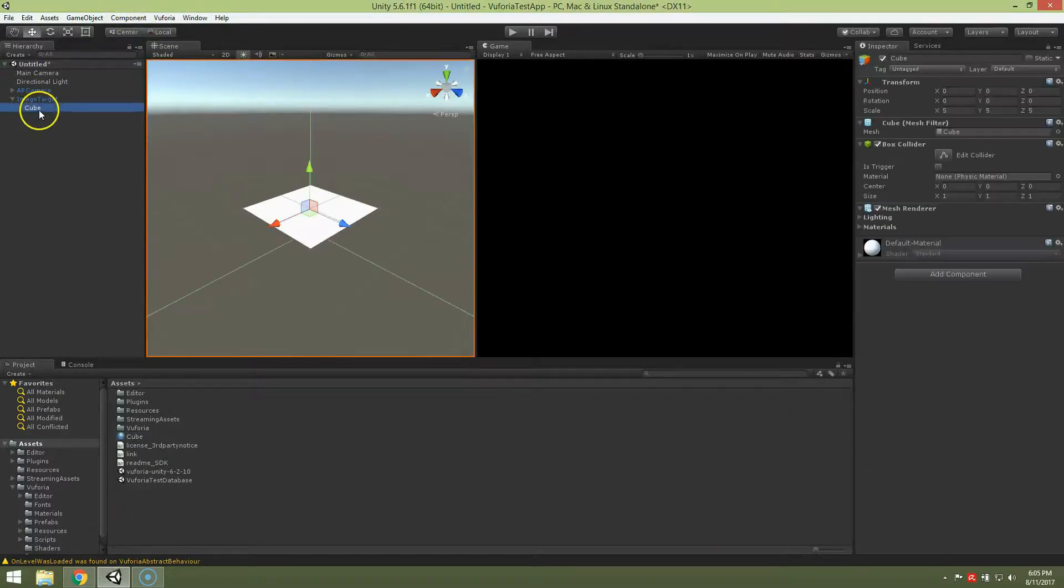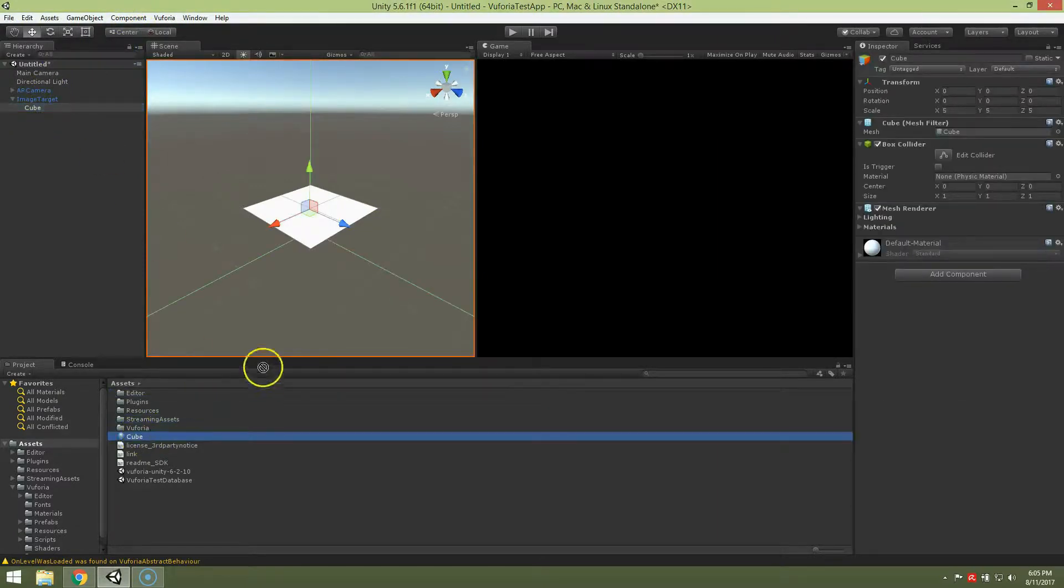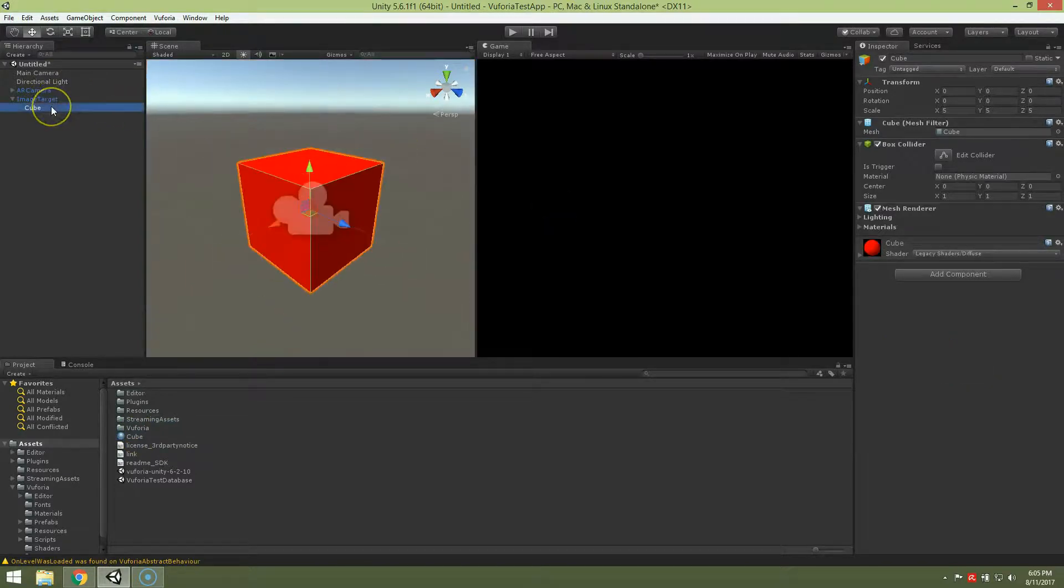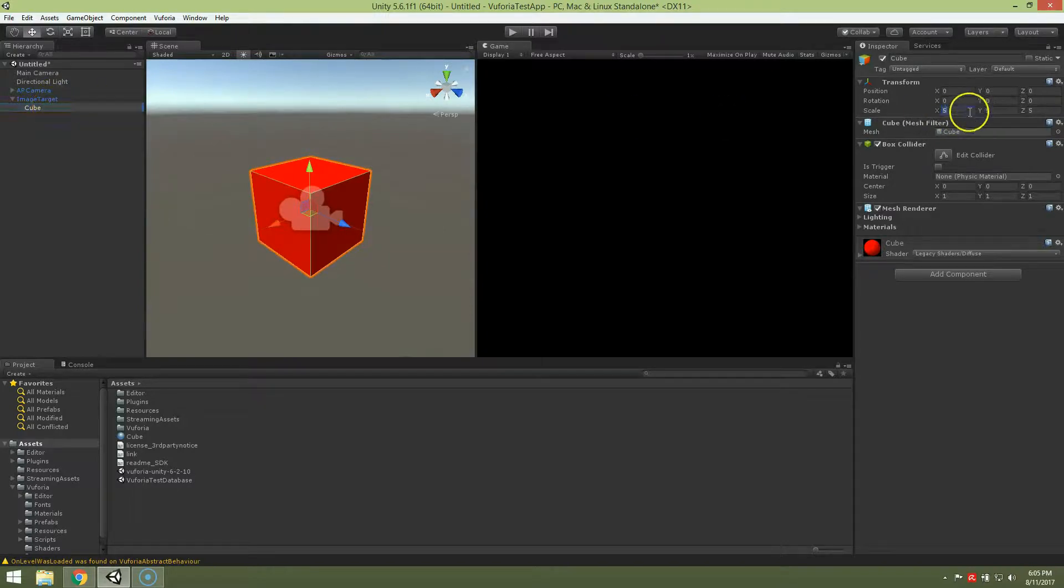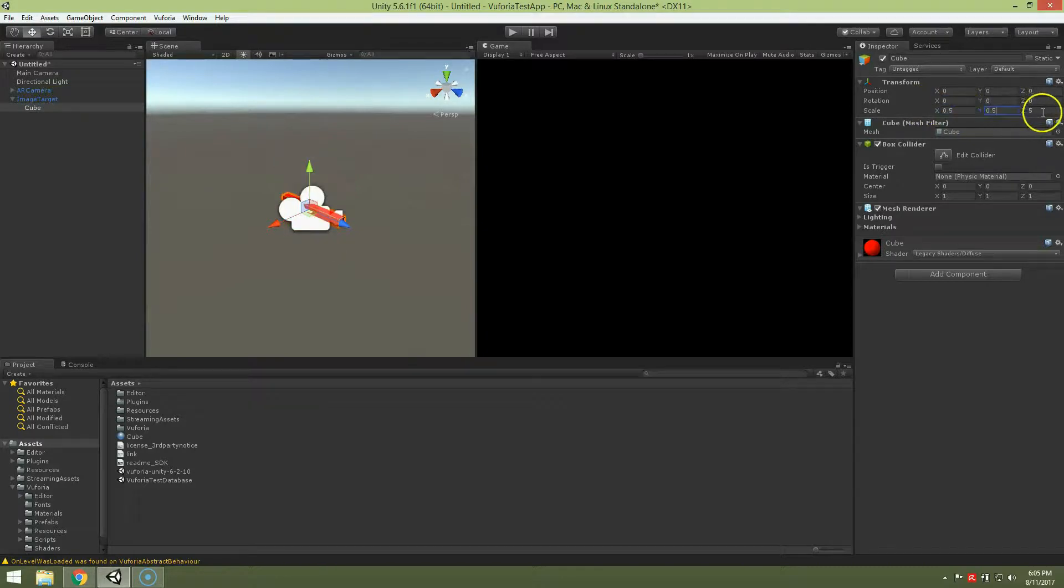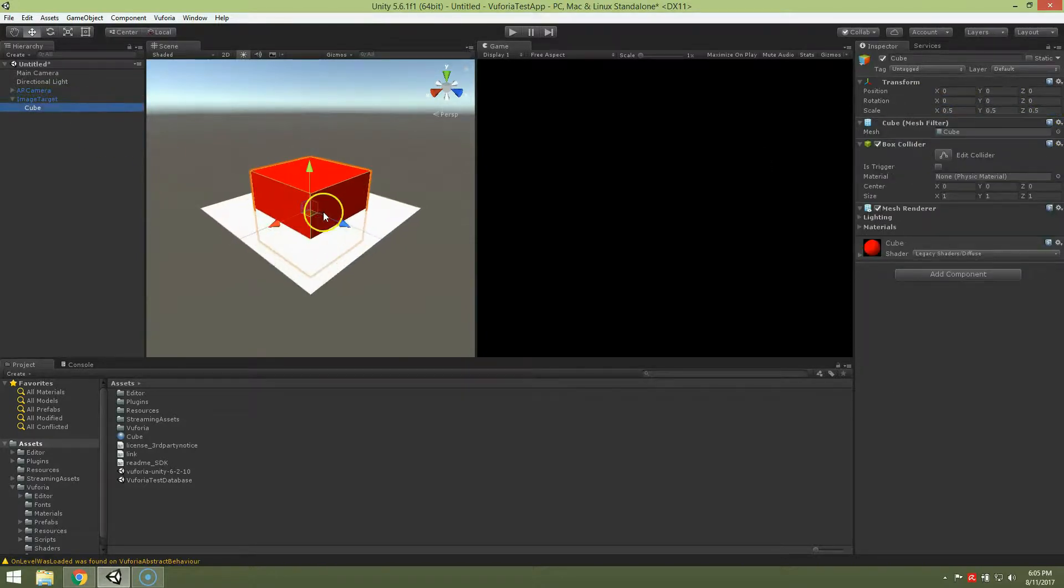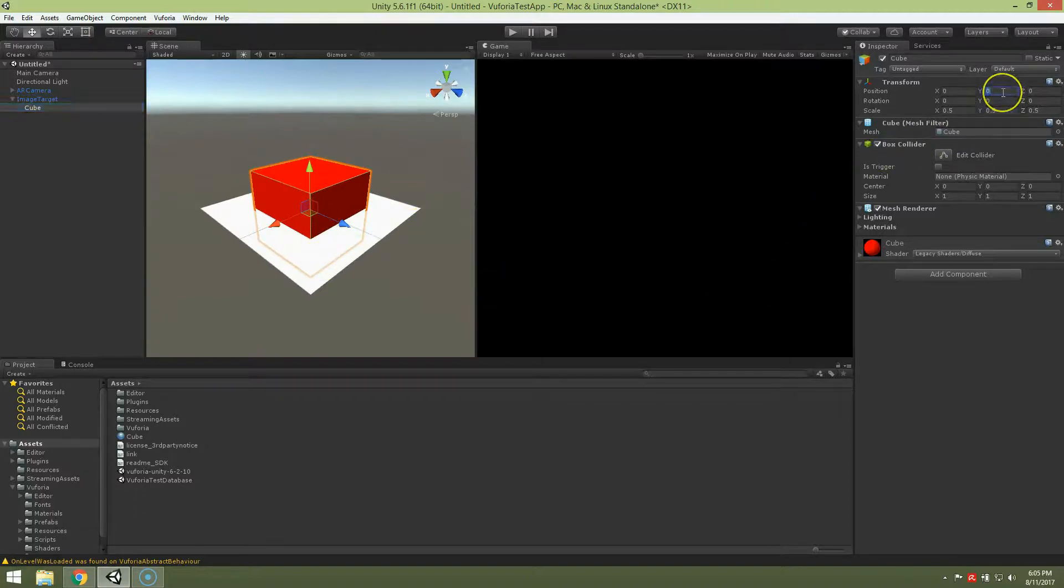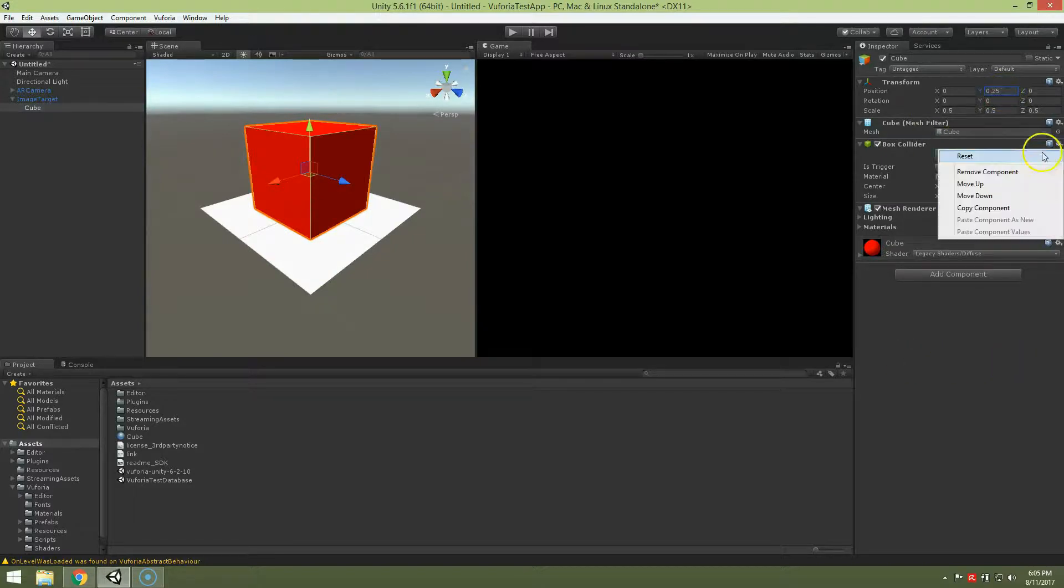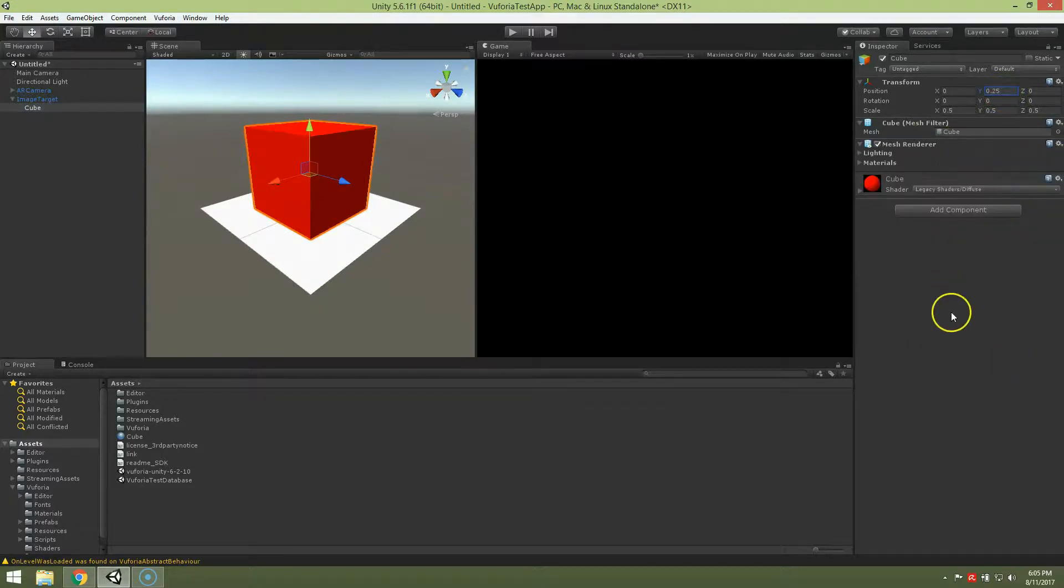Now I'm going to attach this material. Now it's too big, so I have to scale it down, say 10 times. And it's too low, so I'm going to lift it 0.25. I don't need collider.